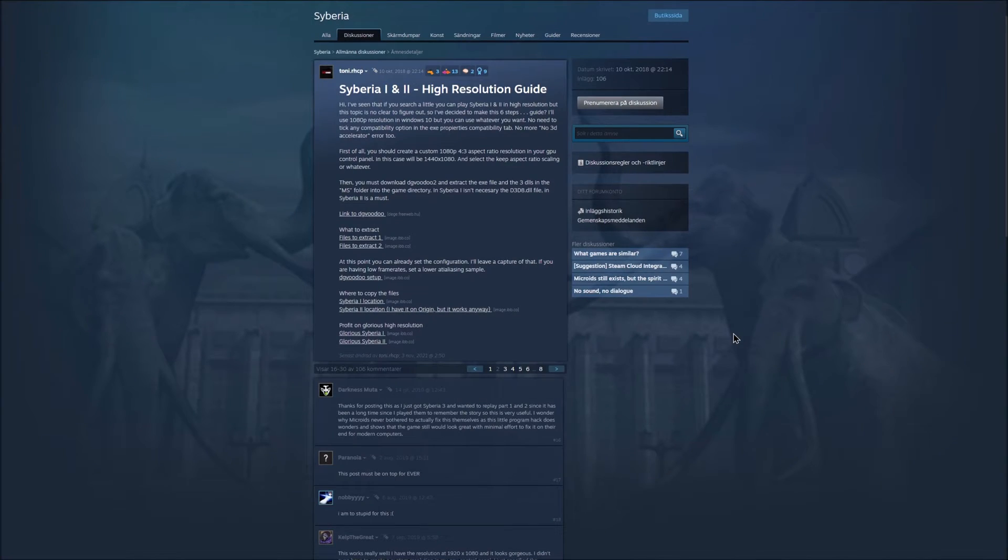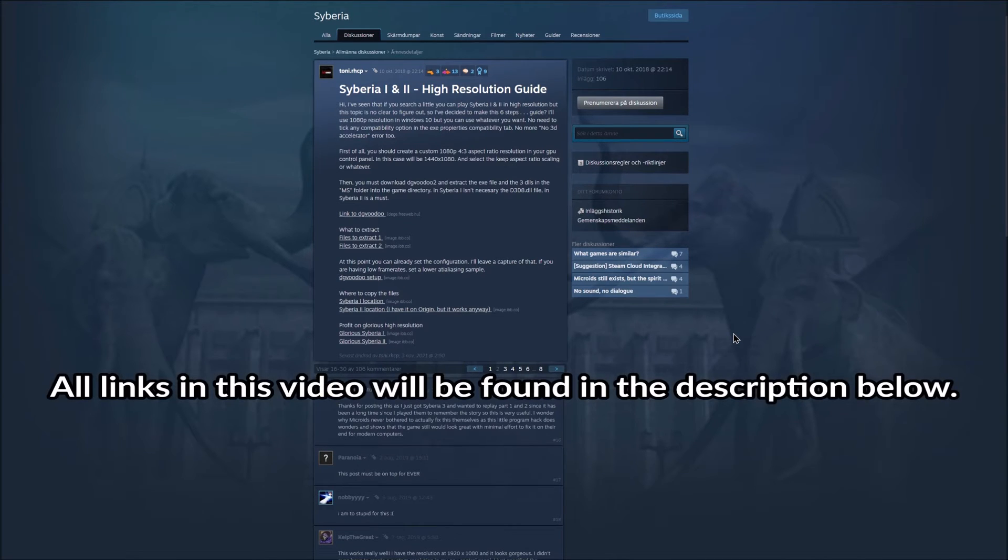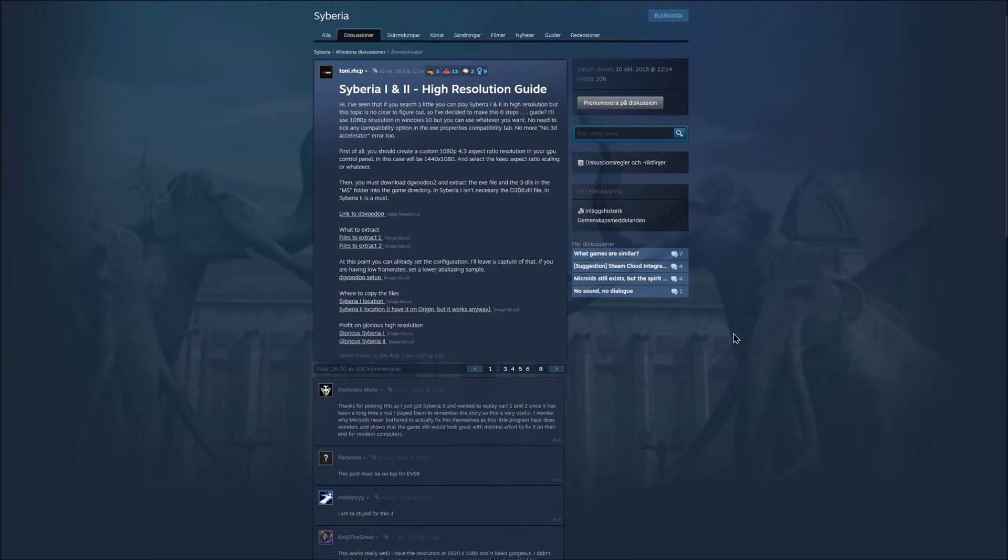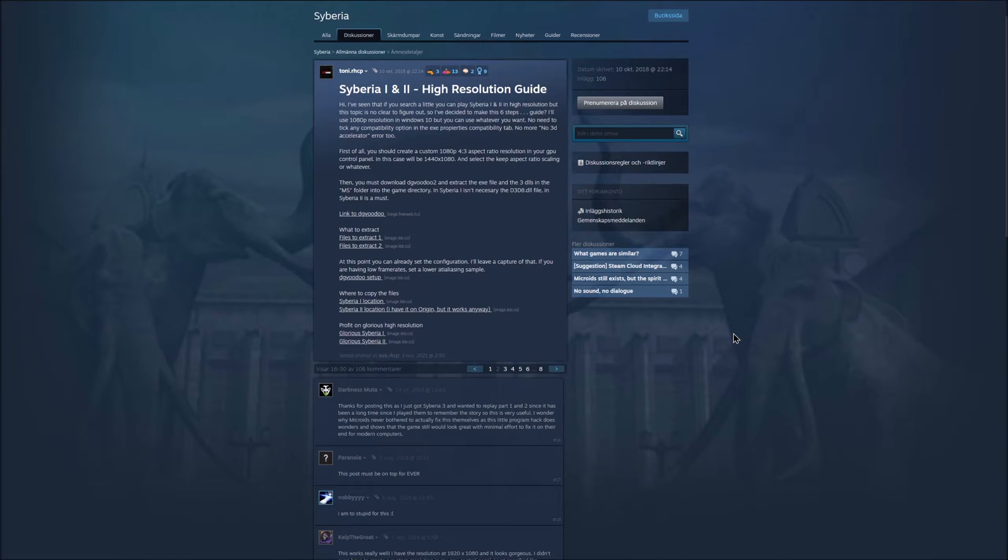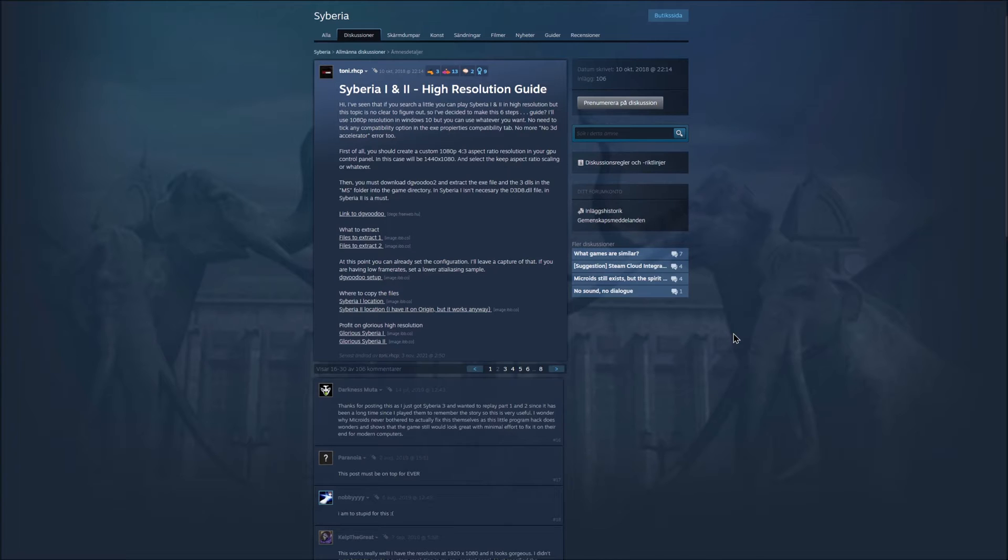Here is the Steam thread I was talking about. It is found under the Syberia 1 game on Steam and was made by Tony.rhcp. He has a very good thread here that goes into detail about how to enhance Syberia 1 and 2 into high resolution, with a focus on maintaining aspect ratio.